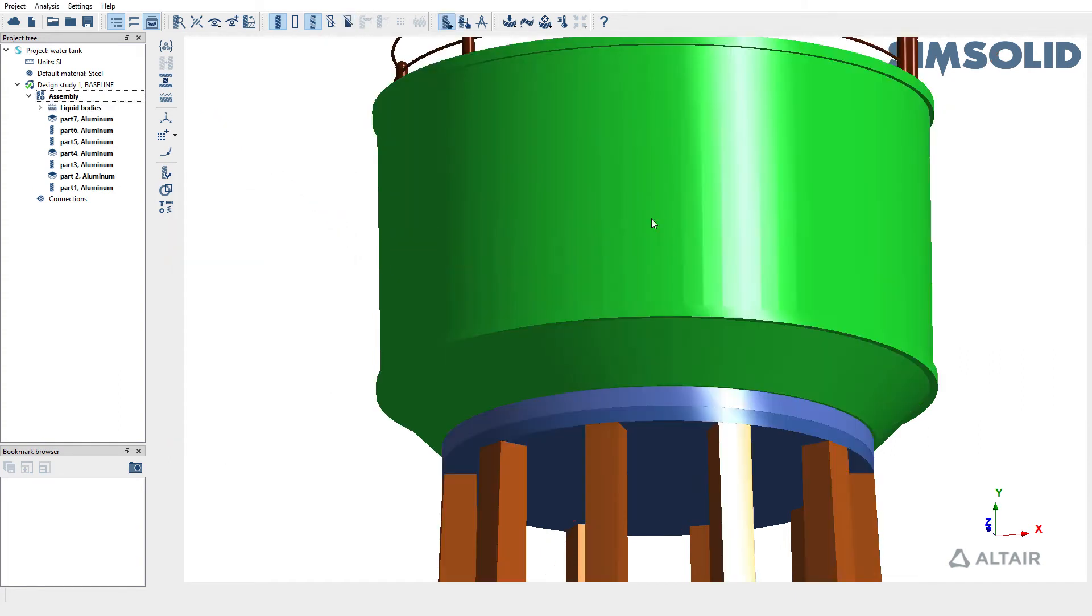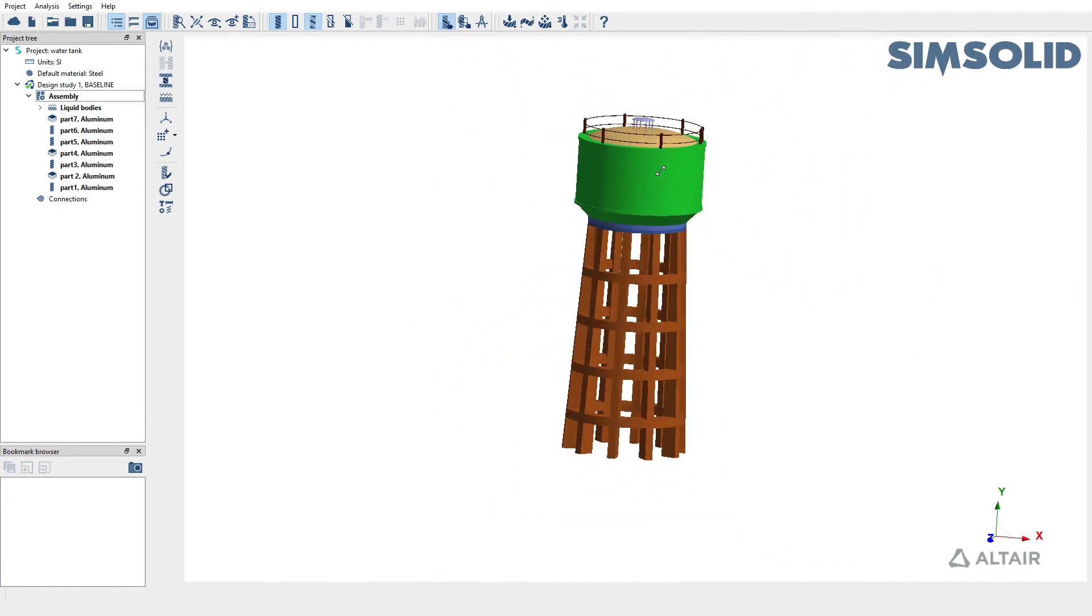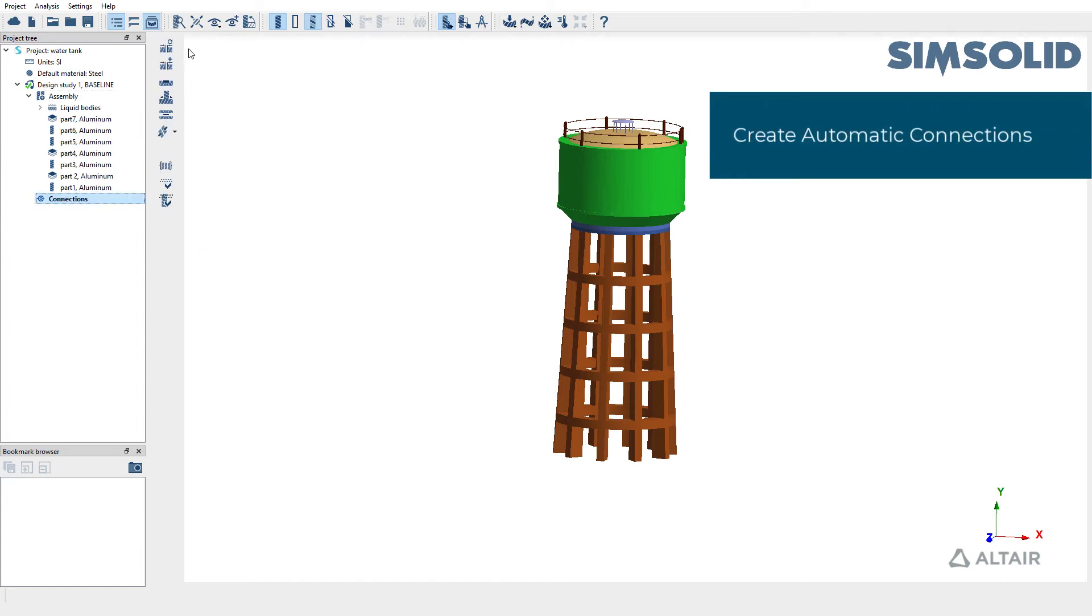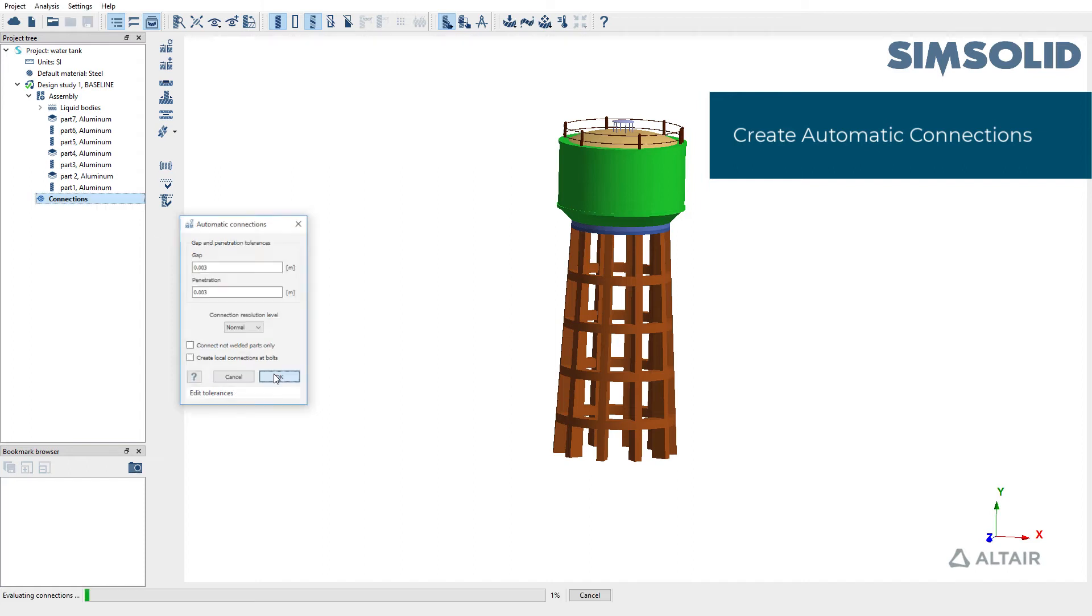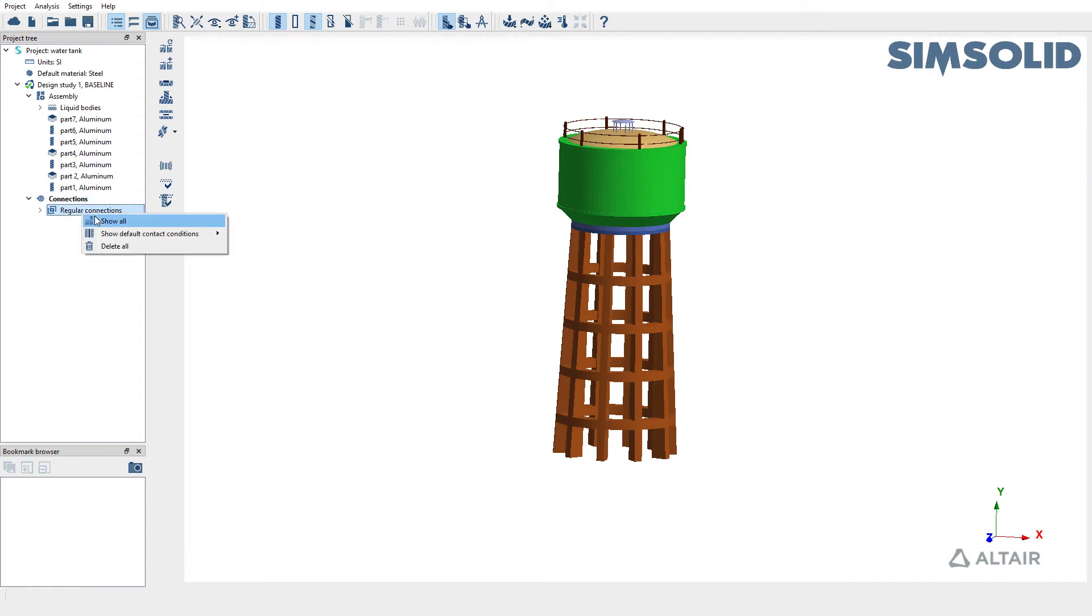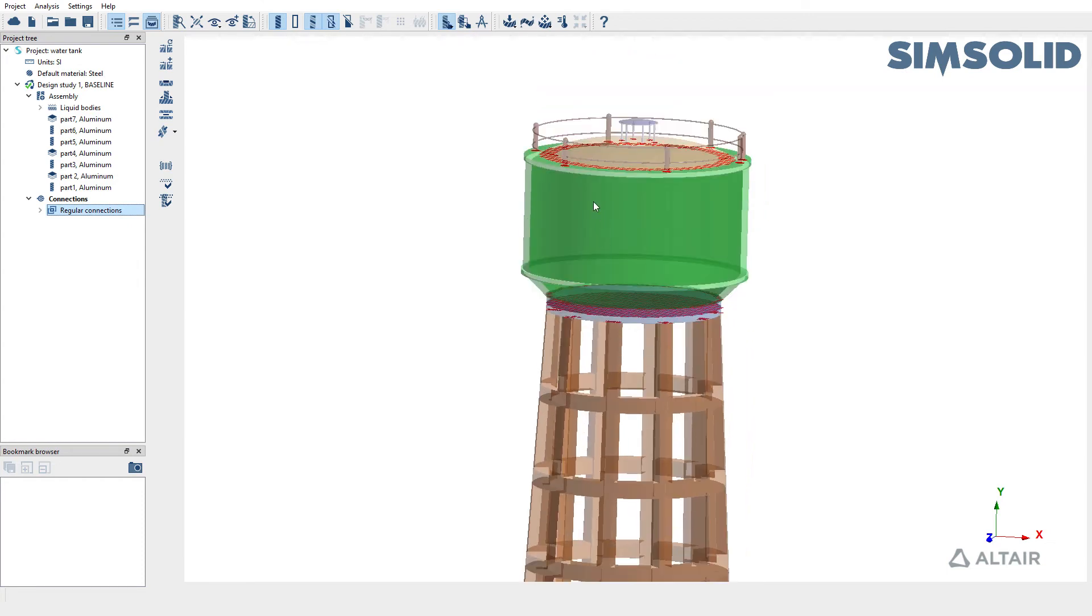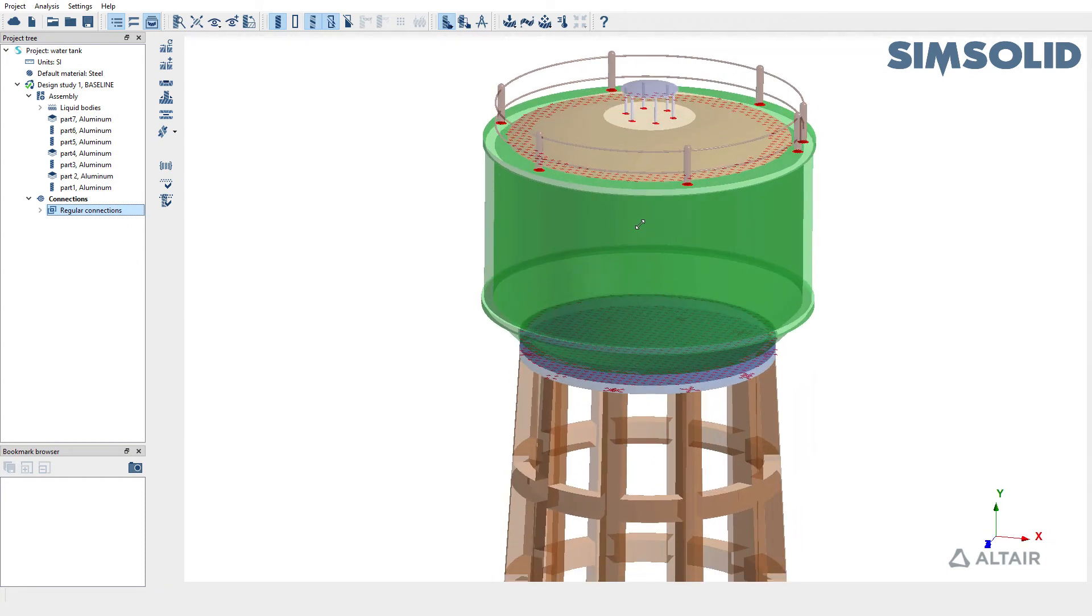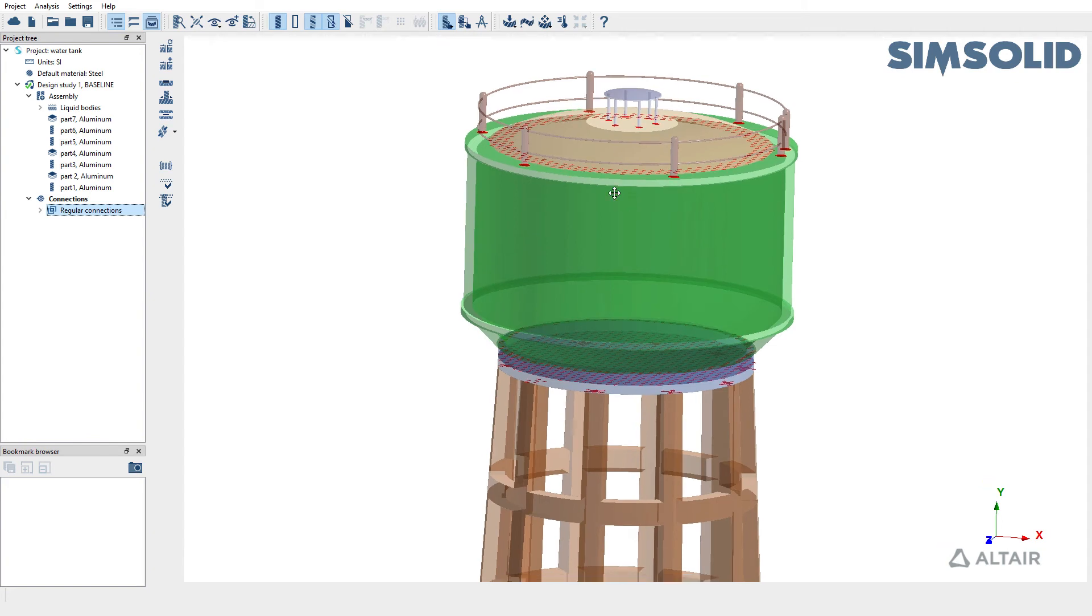Now we've finished creating a liquid body representing water inside this water tank. Next step would be to create some connections. We're going to use automatic connections with gap and penetration tolerance of three millimeters. You can go ahead and review the connections as well. If you don't like the resolution of the connections you can always increase it.